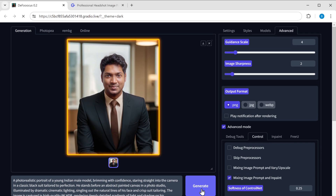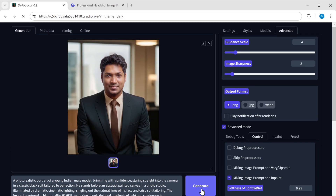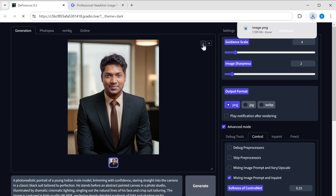Once you've generated the image, you can now download it. Just click the download button and your AI-generated profile photo will be saved to your computer. Your image is now ready to be uploaded to LinkedIn.